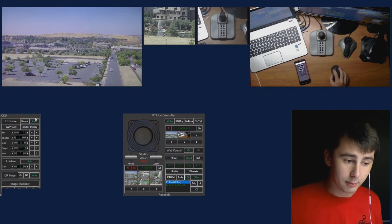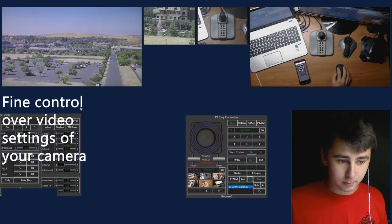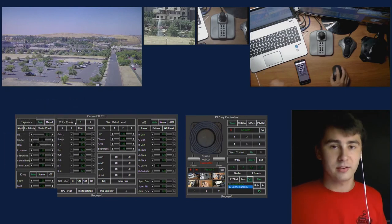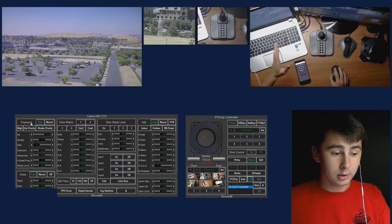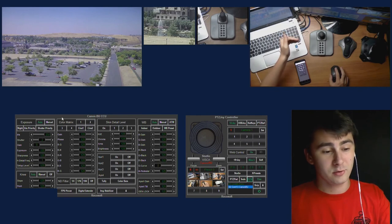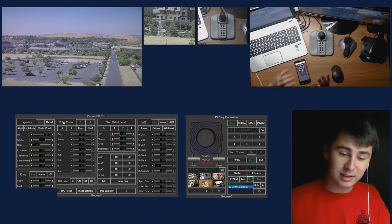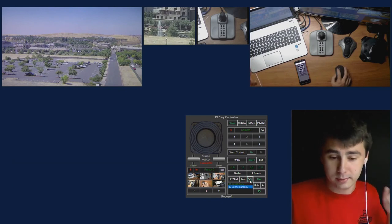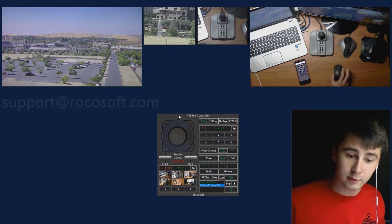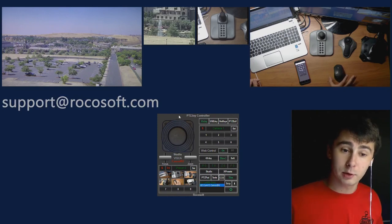The last thing I'm going to cover is our camera control unit. I'm going to show you the big one — the Canon CCU. As you can see, this is very extensive. We offer so many tools — many of the same things that big professional CCUs offer. You have exposure settings, more specific exposure settings, color matrix, skin detail level, white balance — all these really important fine-detail tools, right here in the software, compact and easy to use. That is our software in a nutshell. Thank you for watching. If you have any questions, please feel free to email us at support@rocketsoft.com.